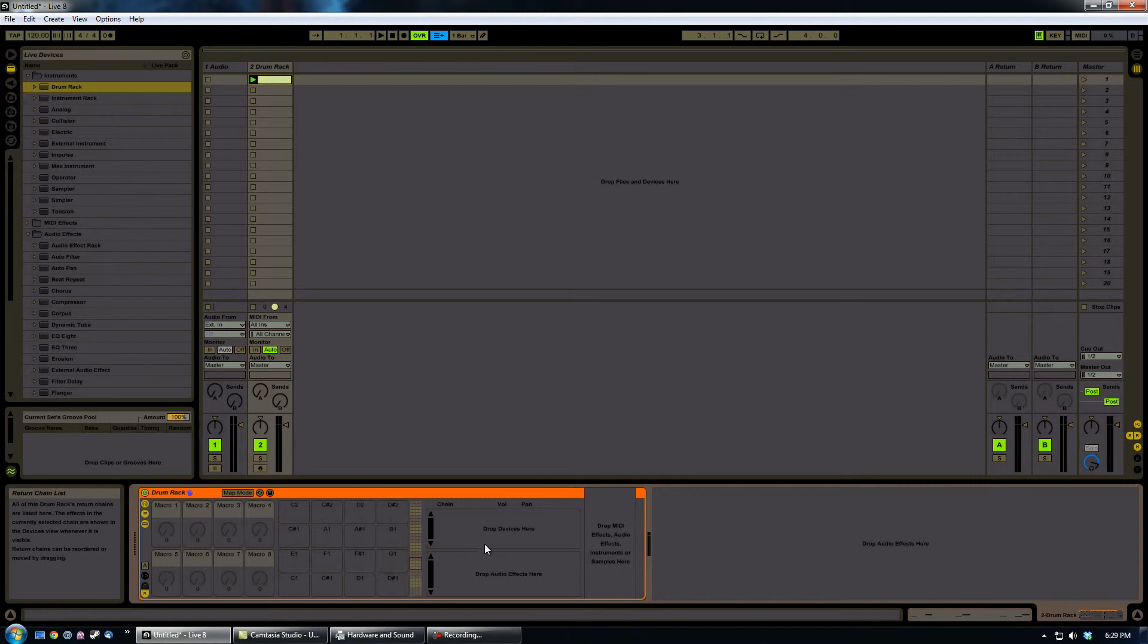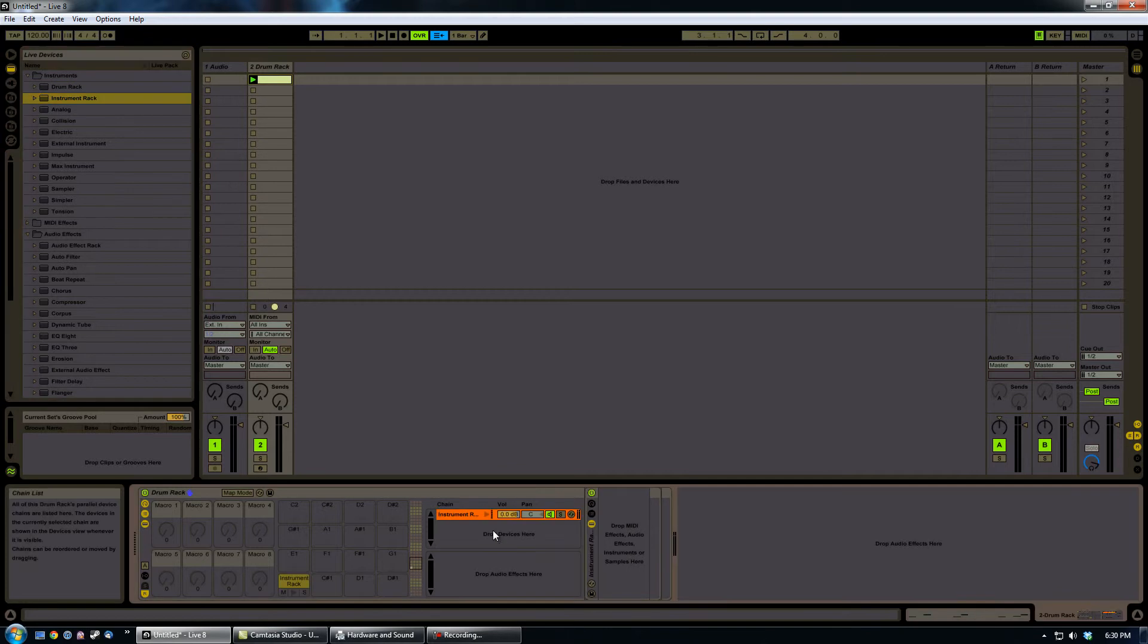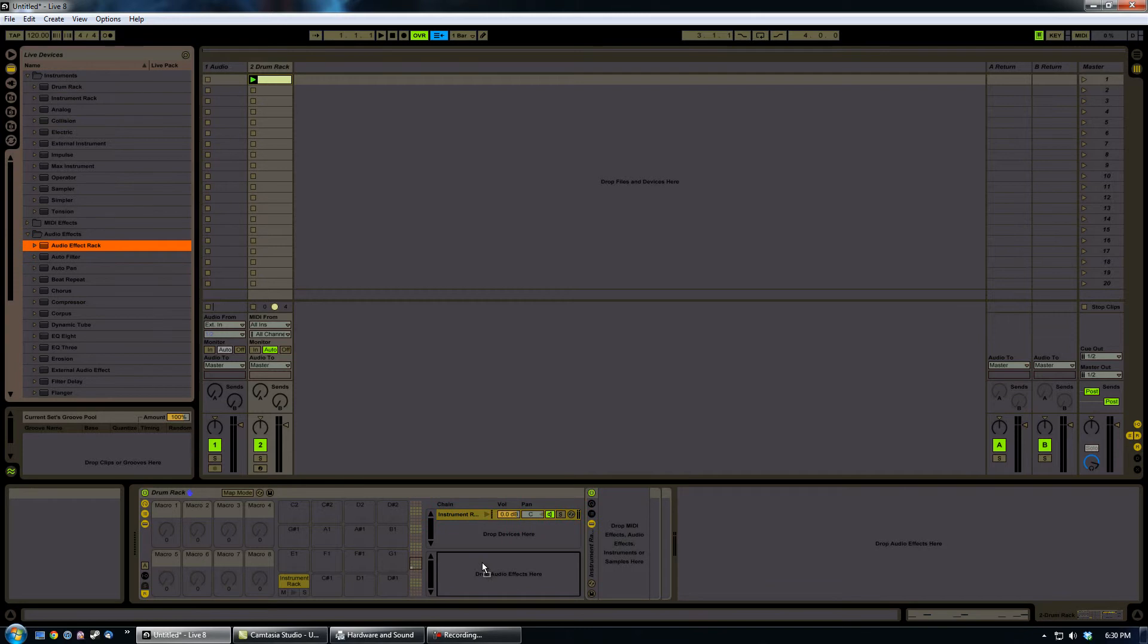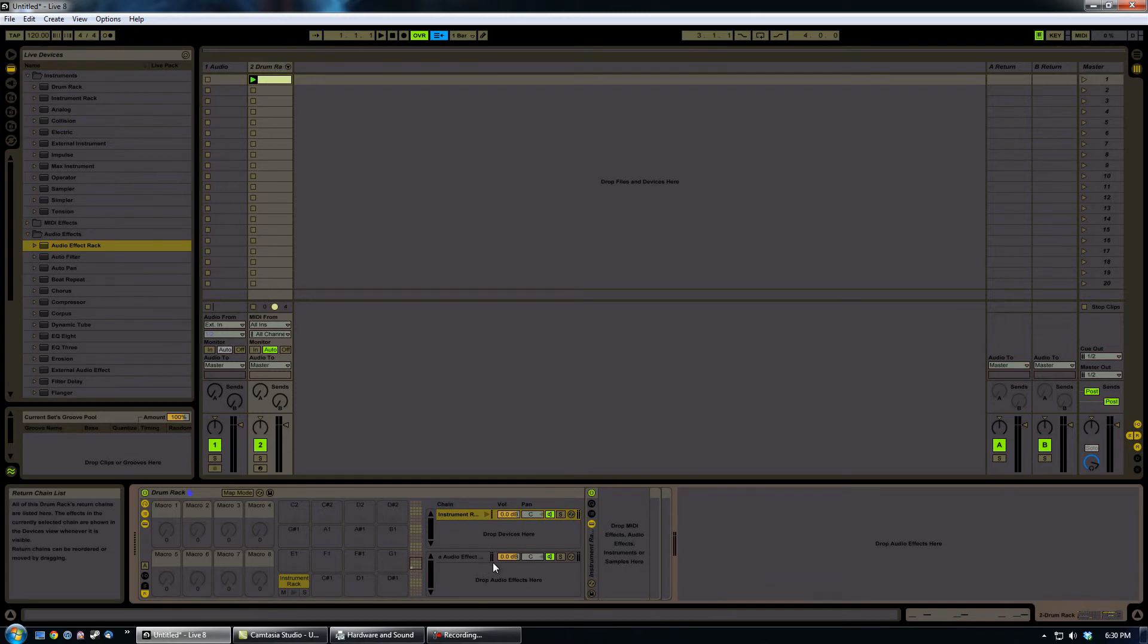Now what I'm going to do in the devices section is drop in an instrument rack. And then down here in the return section, I'm going to drop in the audio effects rack.